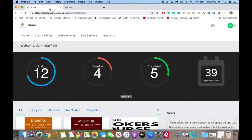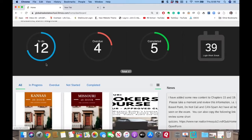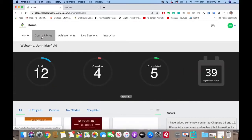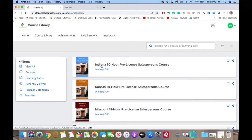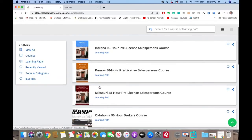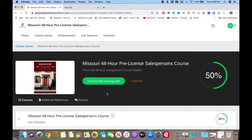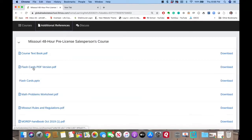I'm logged in as a student here on the dashboard. I'll have more courses than what you have in your system. Remember, you can always come up here to the home button or the course library. Stay in the state that you're working on — so if you're in the Missouri 48-hour course, pull that up. Under the additional references tab, this is where you can download the flashcards.